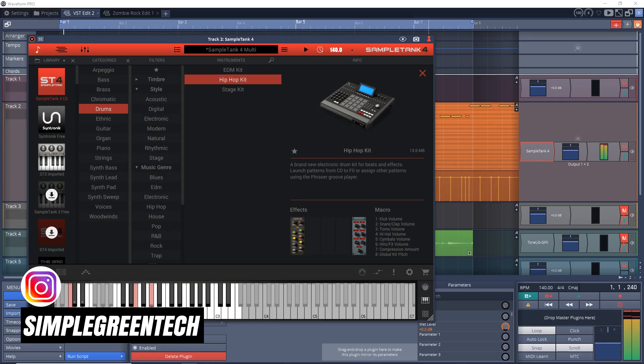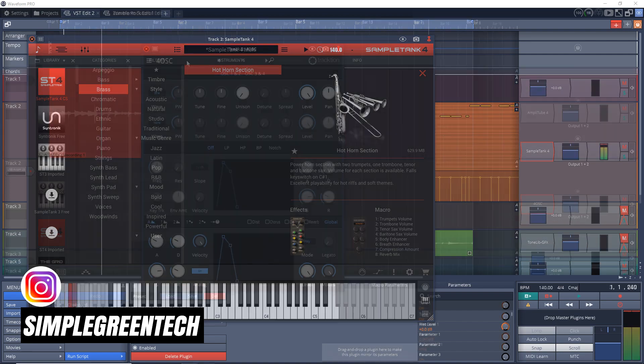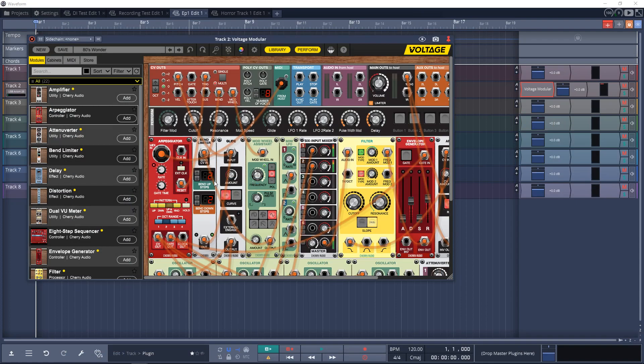A free version of IK Multimedia Sample Tank 4, Waveform 11 Pro and Free, Big Fish Audio Momentum, Voltage Nucleus news that you'll really want to check out, plus free plugins and more — all coming up in this episode of the Home Studio Show.